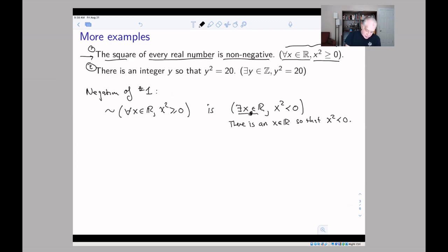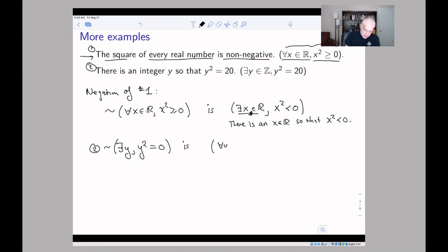Now call statement (2): 'There is an integer Y such that Y² = 20.' That's a false statement, but it's still a statement. In symbols: there exists Y in ℤ such that Y² = 20. Its negation converts the 'there exists' into 'for all': for all Y, Y² ≠ 20. We converted the existential quantifier to a universal one and negated the inner statement Y² = 20 to become Y² ≠ 20.